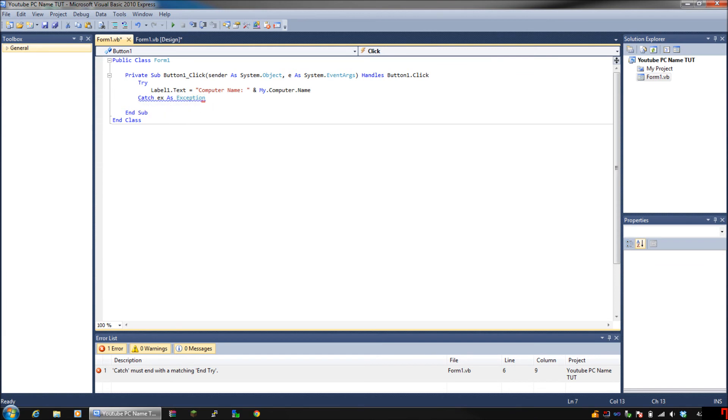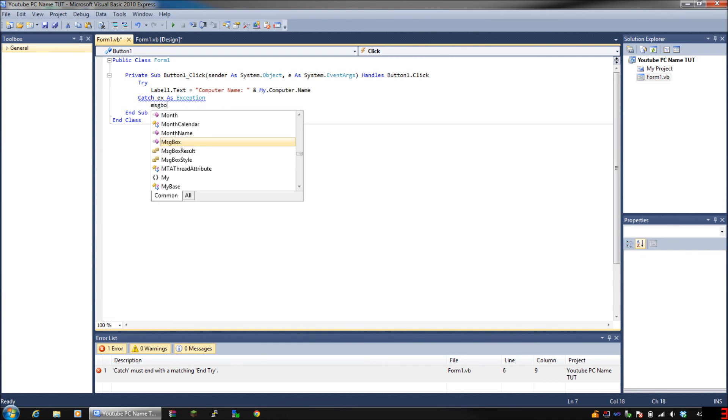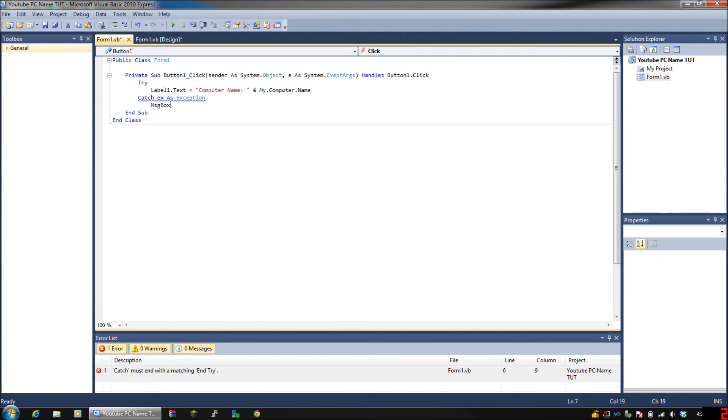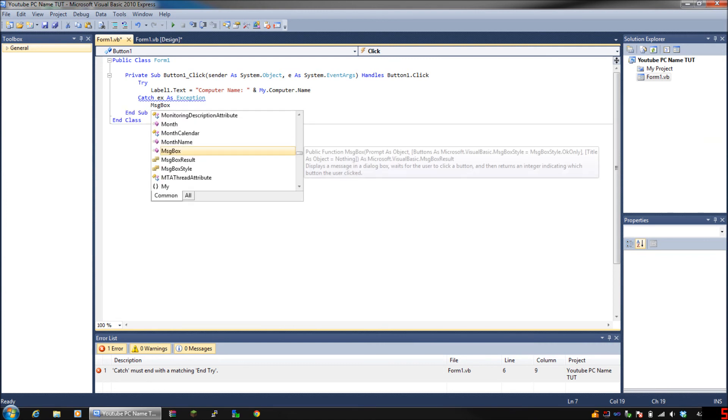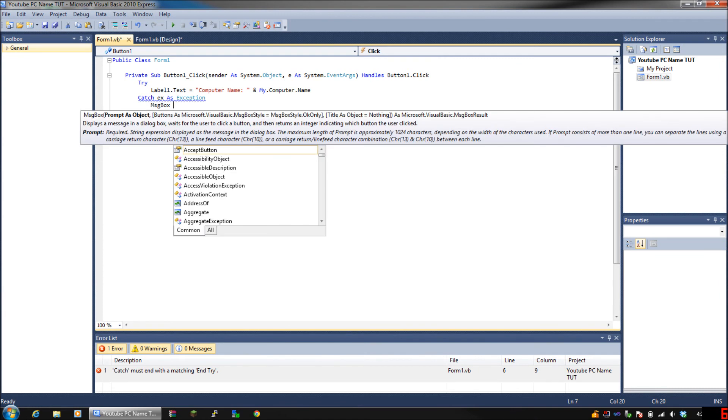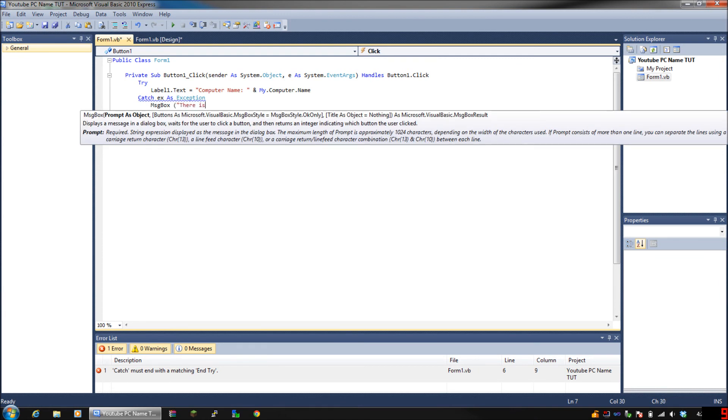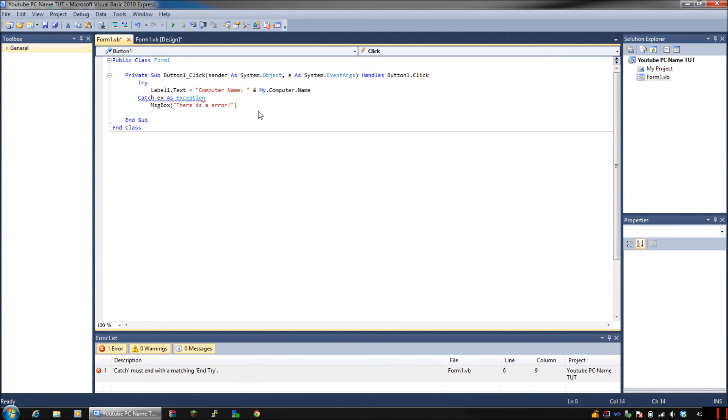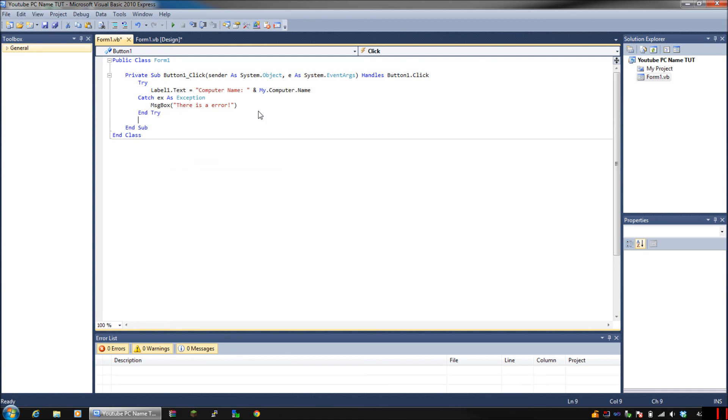What it's going to be doing is try this, and if it has an error, catch the error and this is what it's going to do. MsgBox for message box, and then put anything you really want. For instance, I'll just put 'There is an error.' And that's pretty much it.